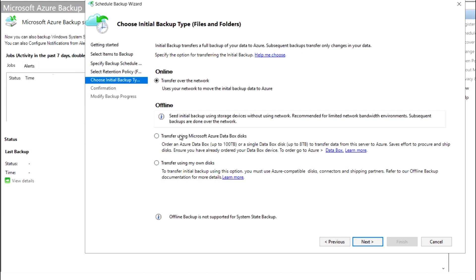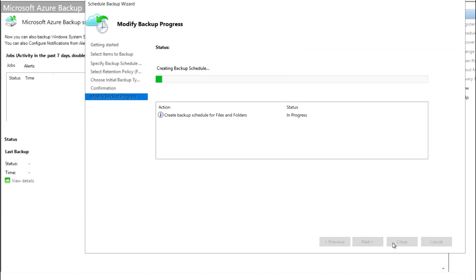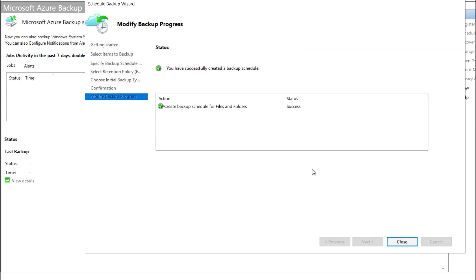Here you need to select the transfer option. I'm going to select the first option — if you want to transfer over the network, click the first one. Proceeding to next gives you the final confirmation showing what backup items are configured, what the timing will be, and what the retention frequency will be. I'm going to finish this.